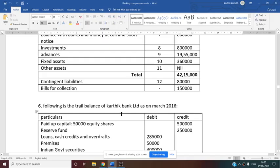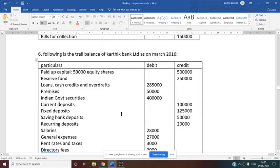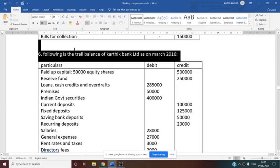See now problem number 6. It is a 24-mark problem. The following is the trial balance of Karthik Bank Limited as on March 2016. So now the trial balance is given, and we have to discuss it one by one.